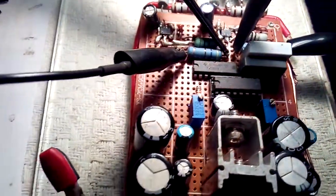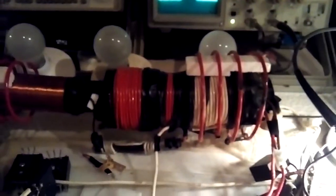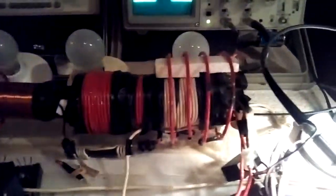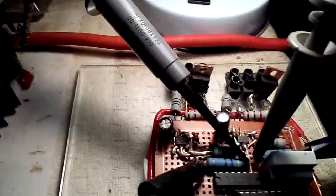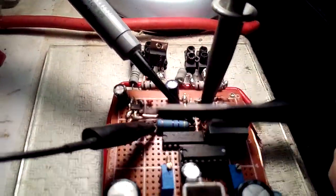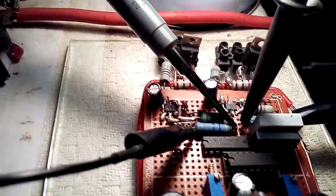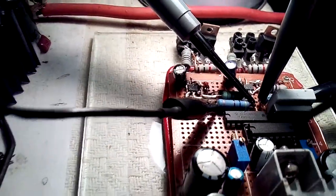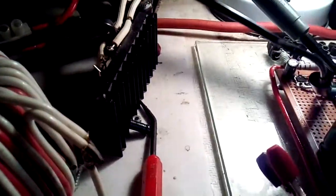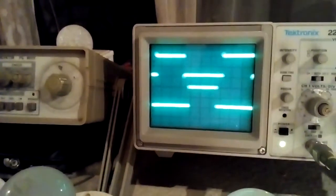But anyway, let me find my little screwdriver here for adjusting. And you can see this is the duty cycle right now that I'm working with, because that was the main problem.